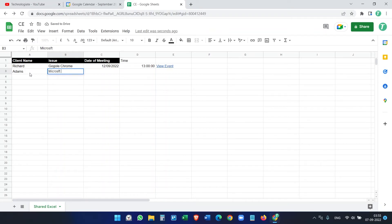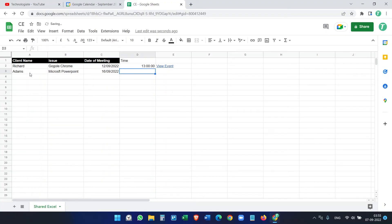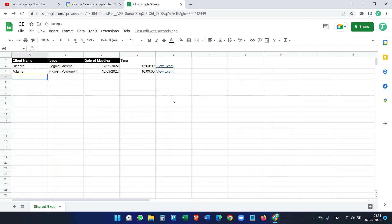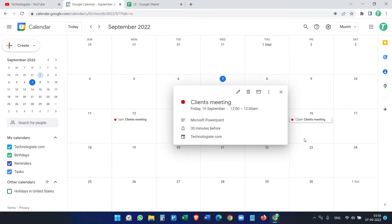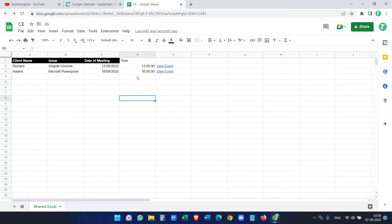Adding another entry: Adams, Microsoft PowerPoint, date 16/9/2022, time 1600 hours. You can change the time format — I'm just using the basic Google Sheets time format. It takes a moment to update, but it works great.